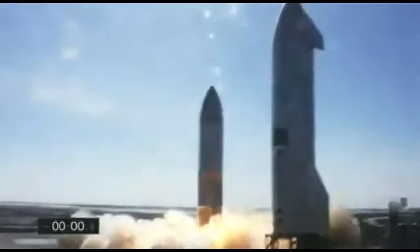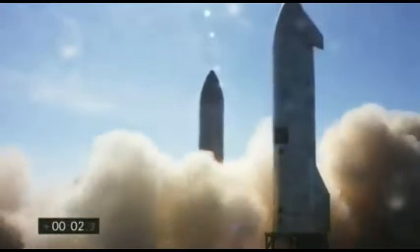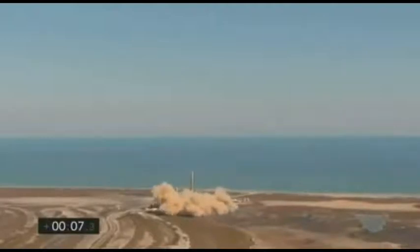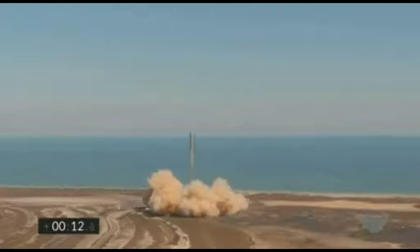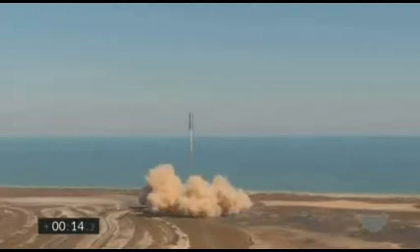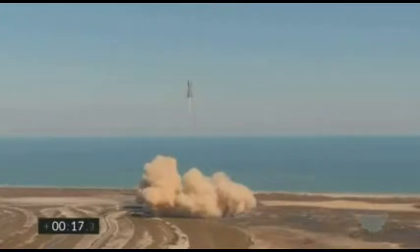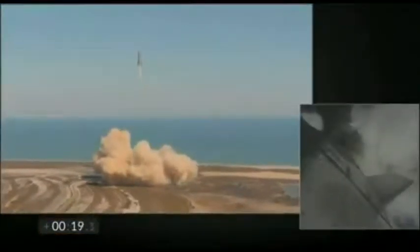2...1... T+30 seconds, all three Raptor engines, liftoff, Starship climbing to 10 kilometer altitude. View on the right shows three Raptor engines burning. Everything continues to look nominal right now for the Starship propulsion.